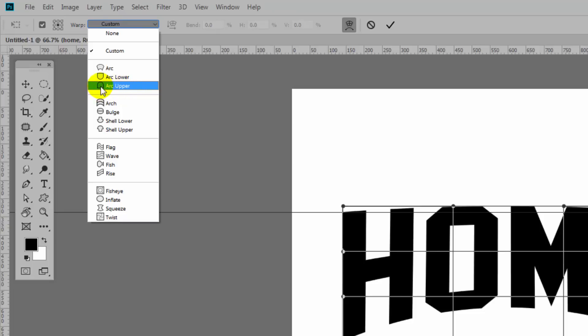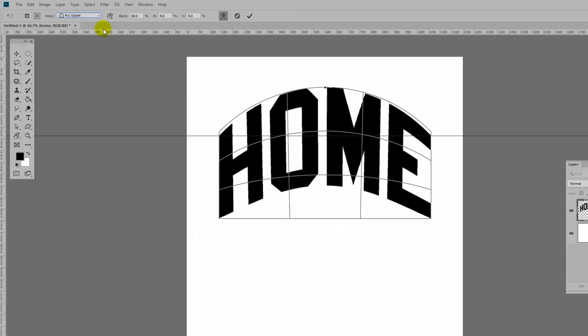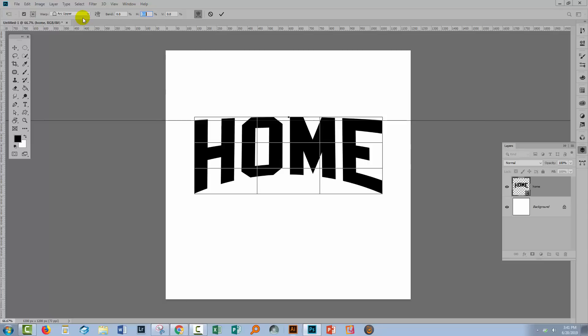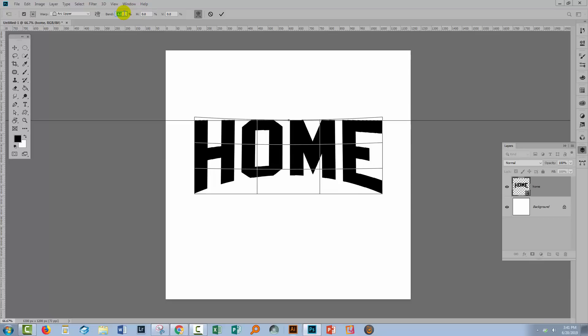So I'm going for arc upper and I'm going to set it to zero, which is going to take us pretty much back to where we were. And now I'm going to start decreasing it because that's just going to pull that top line back down.